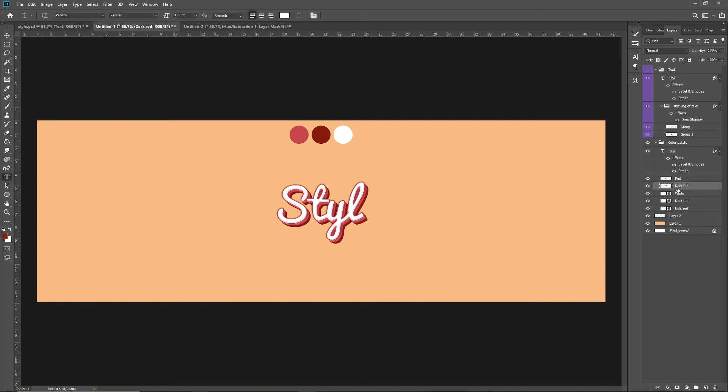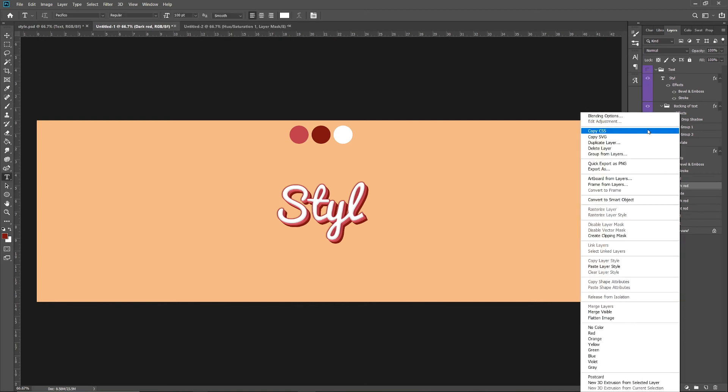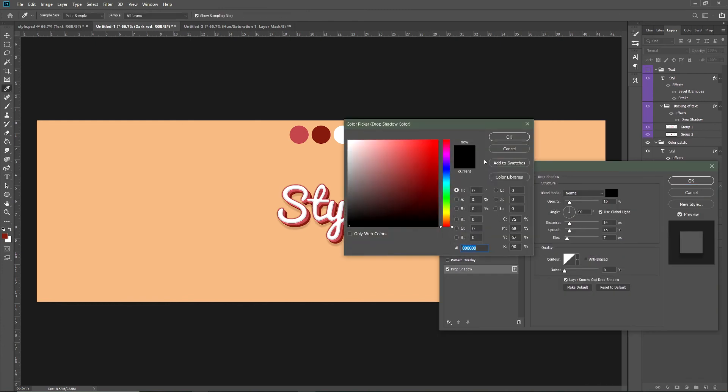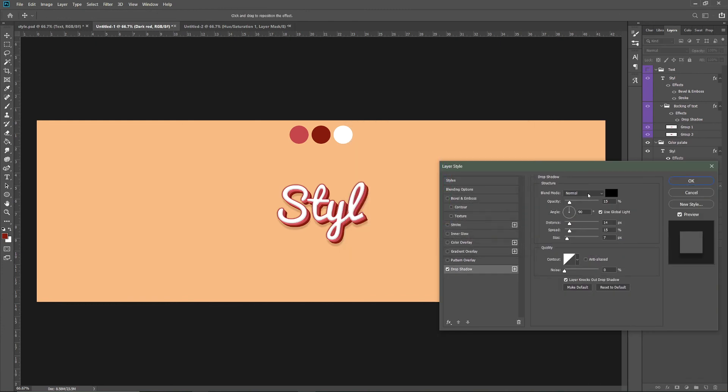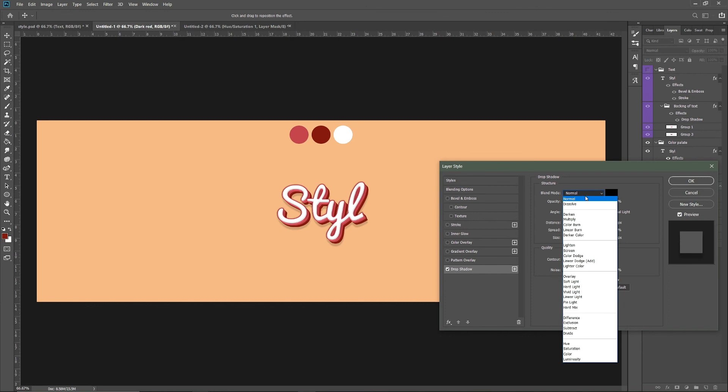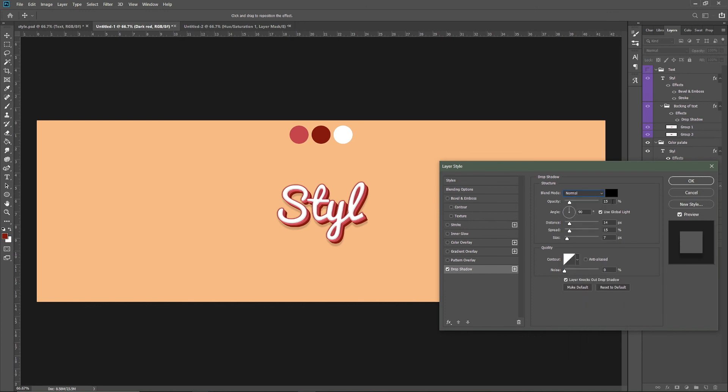is Normal. Then go to Opacity, have it set to 15, angle 90, use Global Light, distance should be 14, spread should be 15, size should be 7, and your noise should be 0.